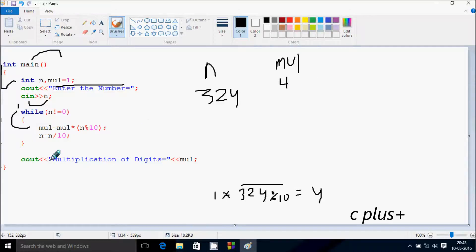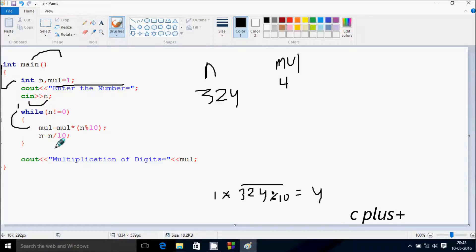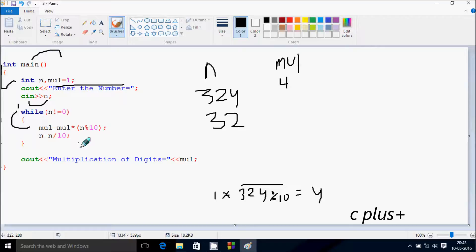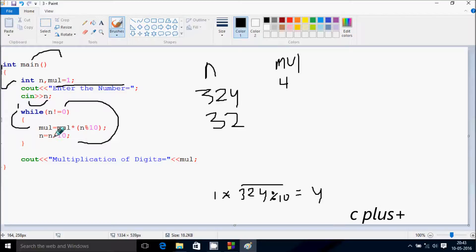Now n equals n by 10. So 324 by 10, it divides by 32 times, so now n becomes 32. After that go up again, check the condition, 32 not equal to 0, that's true.